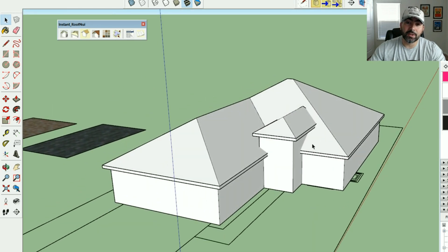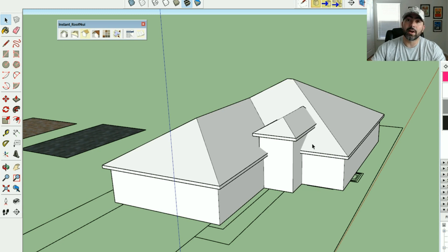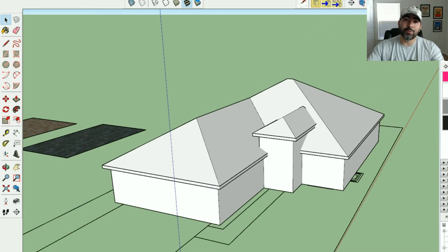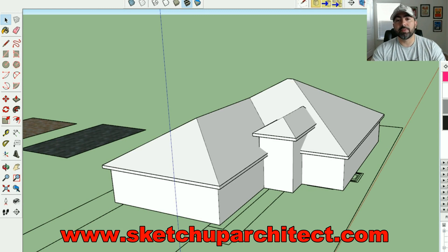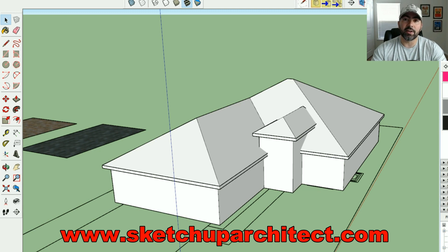Definitely a huge time saver if you're creating roofs and doing models. I hope you've enjoyed this quick tip on creating roofs. Please subscribe to this channel and click that bell to stay notified whenever a new video comes out. Also check out my website at sketchuparchitect.com where I have full modeling courses if you want something more in-depth. Thanks and I'll see you next time.